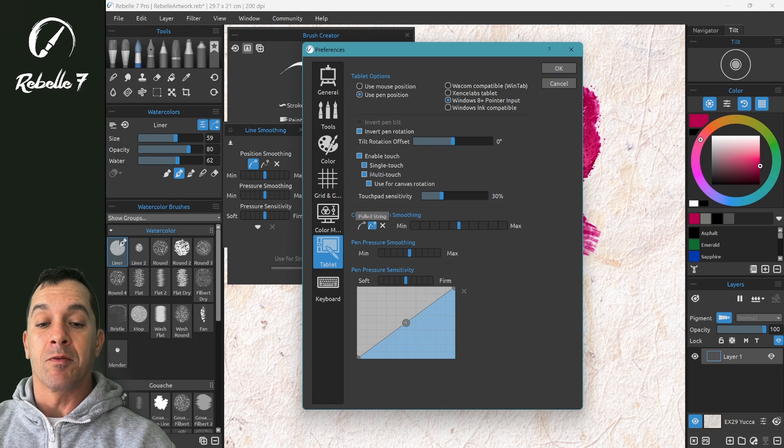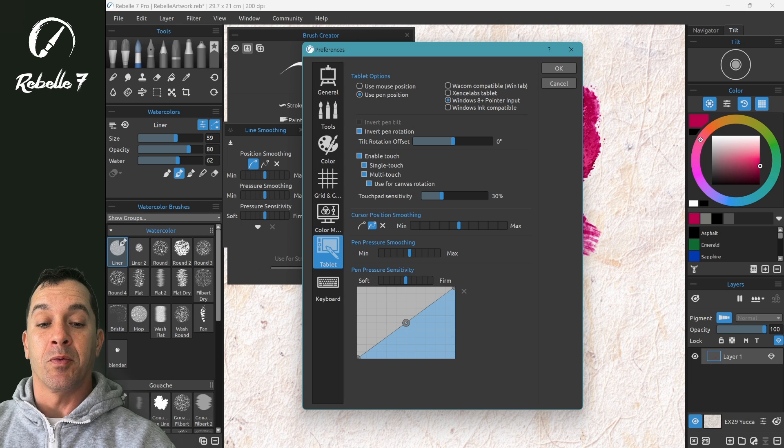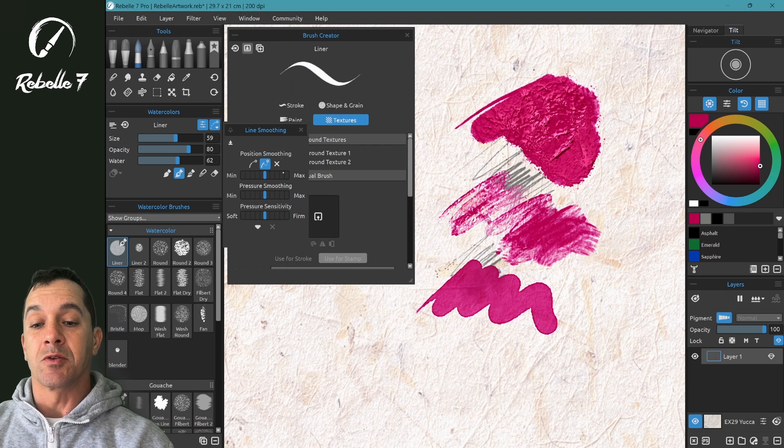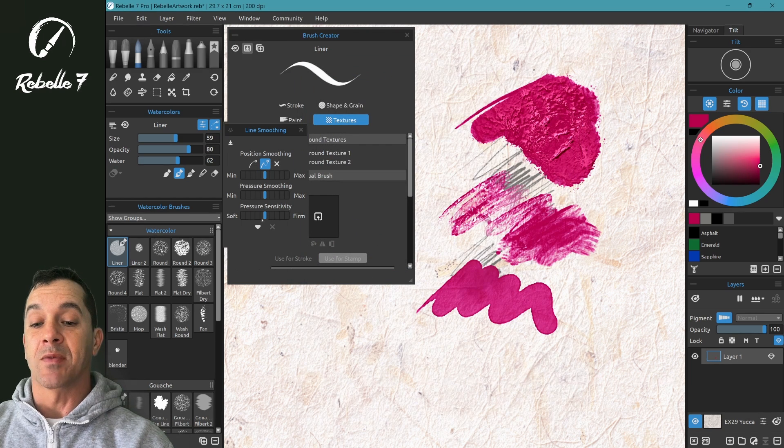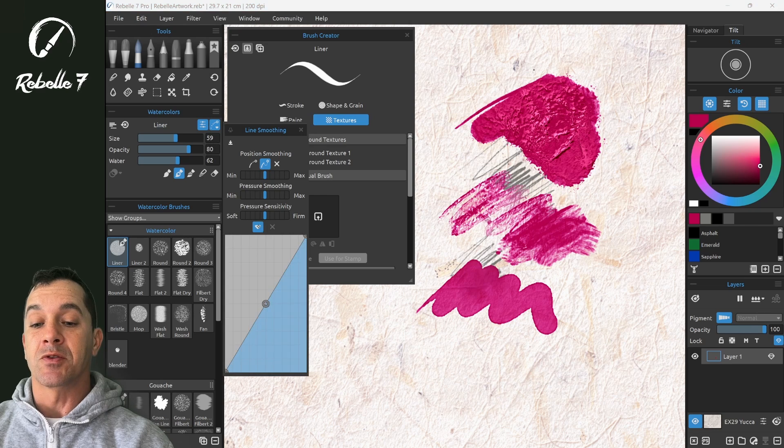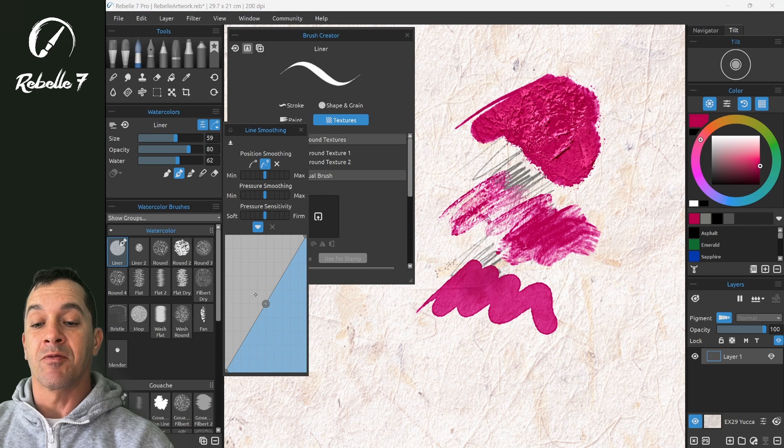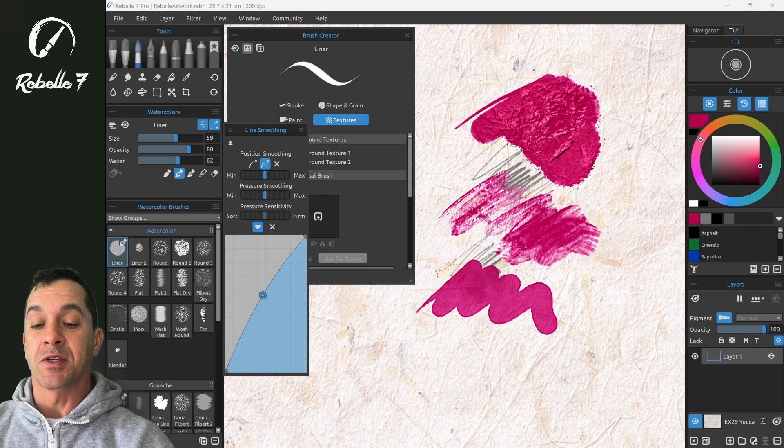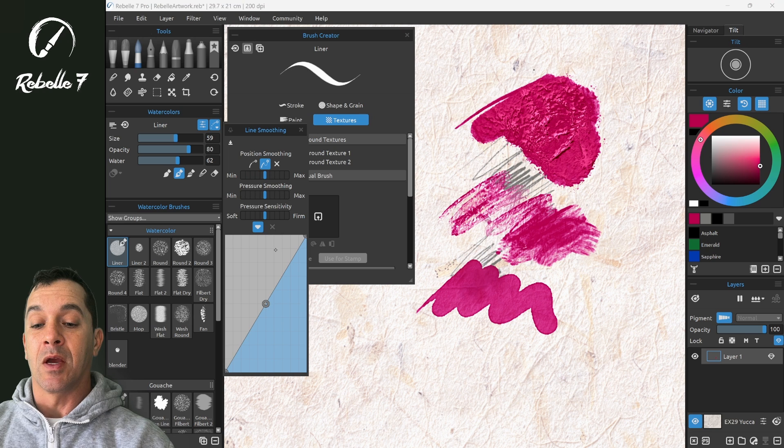If I move this over to Pulled String and click OK, this is going to update to do the same thing. There's an option here for adjusting pressure sensitivity with a curve for your system, and we can reset it with the X.